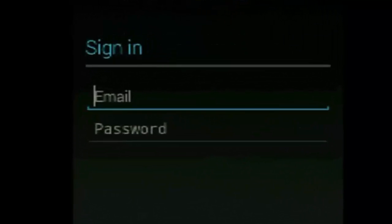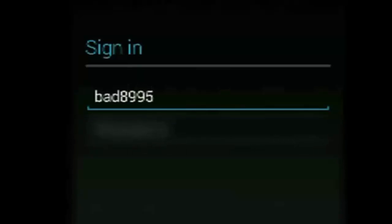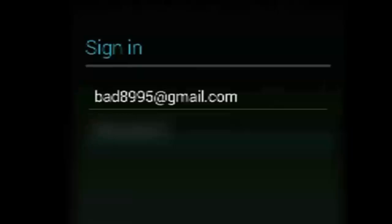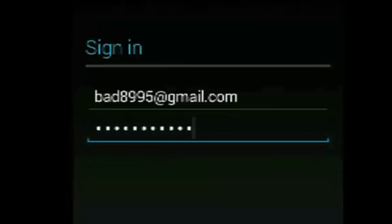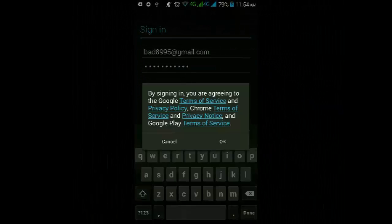Type in your email address and then your password, and click OK.